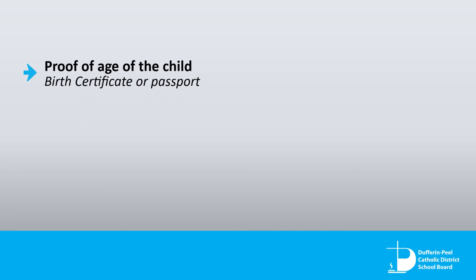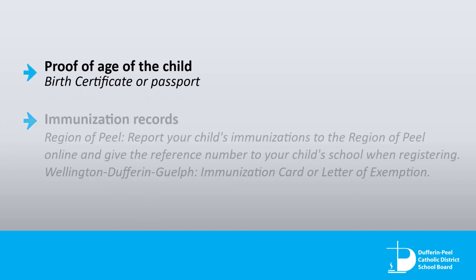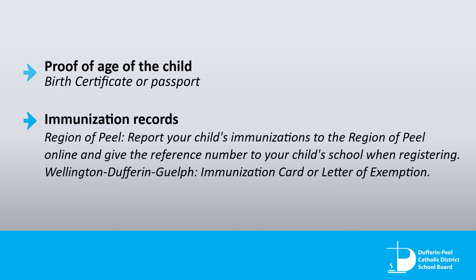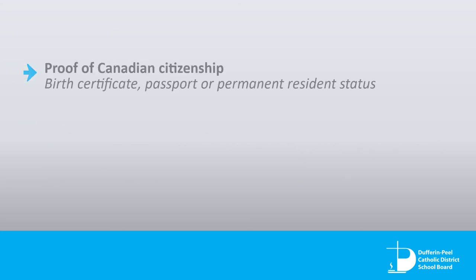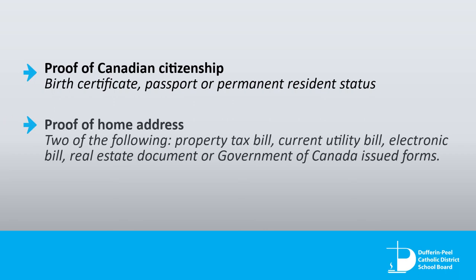Proof of age of the child, immunization records, proof of Canadian citizenship, and proof of home address.